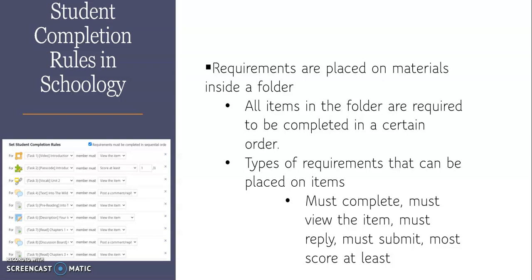So student completion rules essentially requires the students to complete the different activities and assessments, discussions that you have created for them inside a folder, and they must meet certain requirements before they can move on to the next activity.